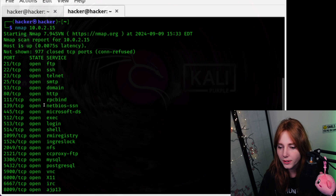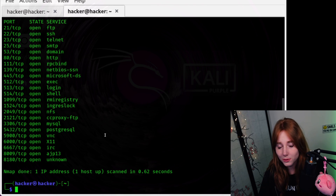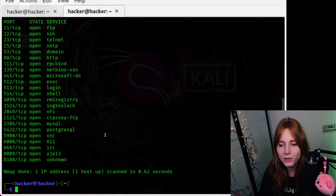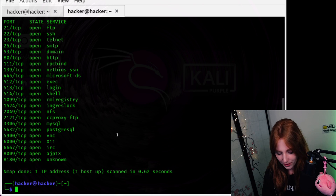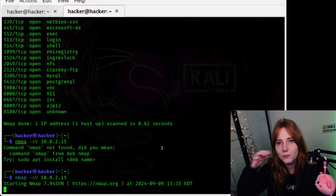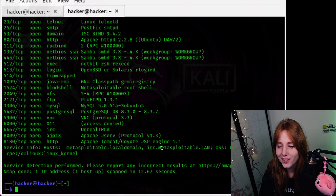The basic scan shows all of the available services. Obviously all of them are open because we are using Metasploitable, which is made vulnerable, so all of these are going to be open. Now to get a little bit more in-depth with it, we can run a more detailed scan. It may take a bit because this target has a lot of vulnerable services.